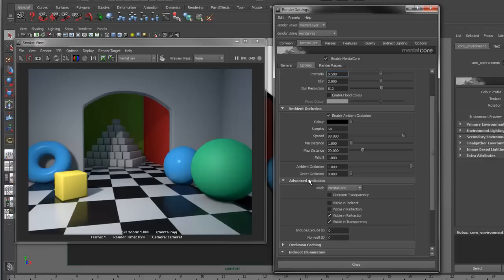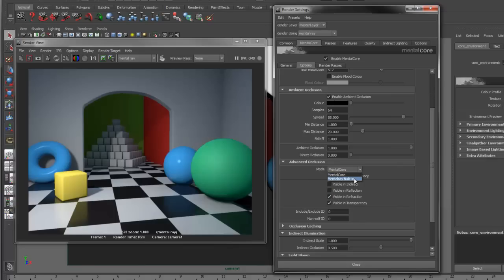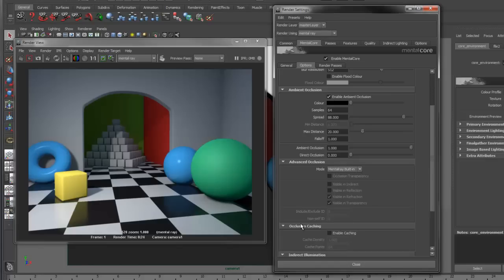In the Advanced Occlusion options, we can control whether the occlusion is visible in features such as indirect, reflection or refraction rays. We can also change the mode between Mental Core and Mental Ray built-in occlusion. The Mental Ray built-in occlusion supports occlusion caching options, but does not support features such as occlusion transparency.